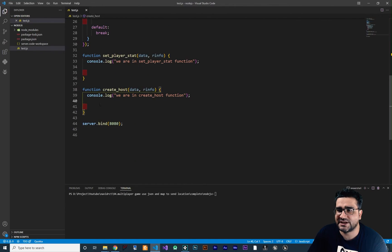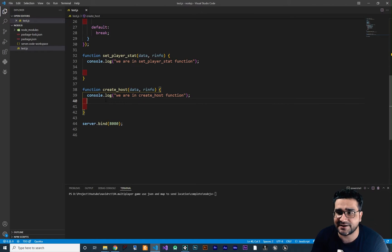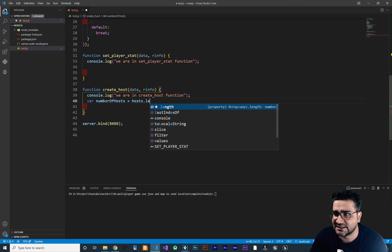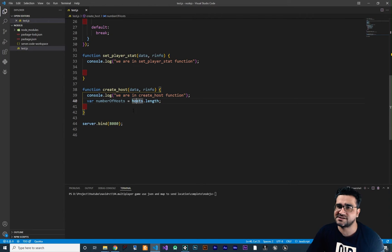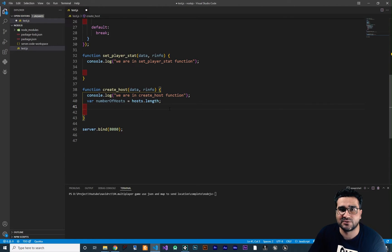Let's go back to our create host function. First, I want to check how many hosts were created so far. Because this is an array, I want to create a variable called host number. We can get that with hosts.length. At the beginning, because we haven't created anything, it will return zero. So when your server runs, this host number starts at zero. Next, we should create our host.